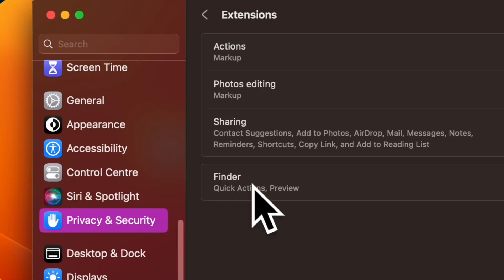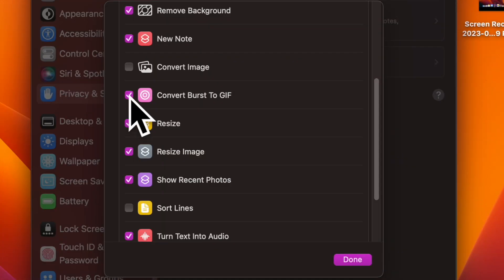Next, click on Finder. You have to check the box for each shortcut you want to show in the Quick Actions menu.